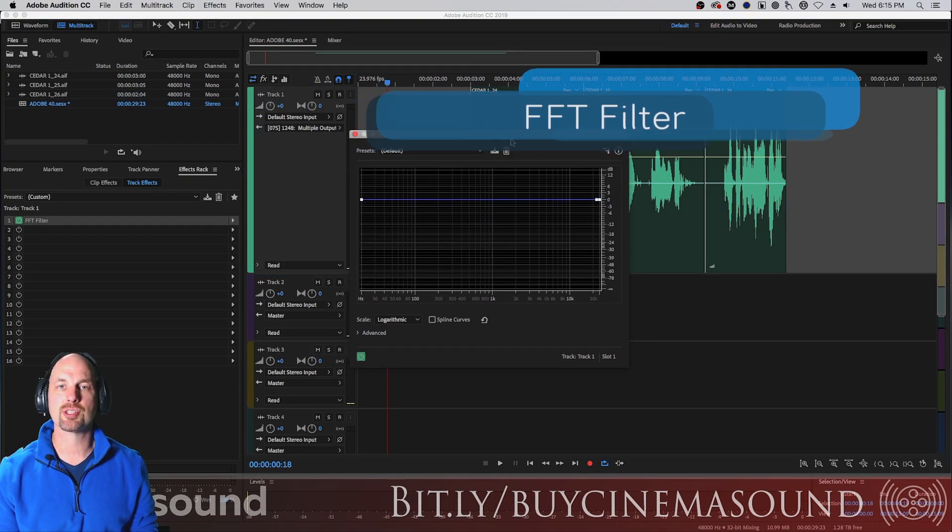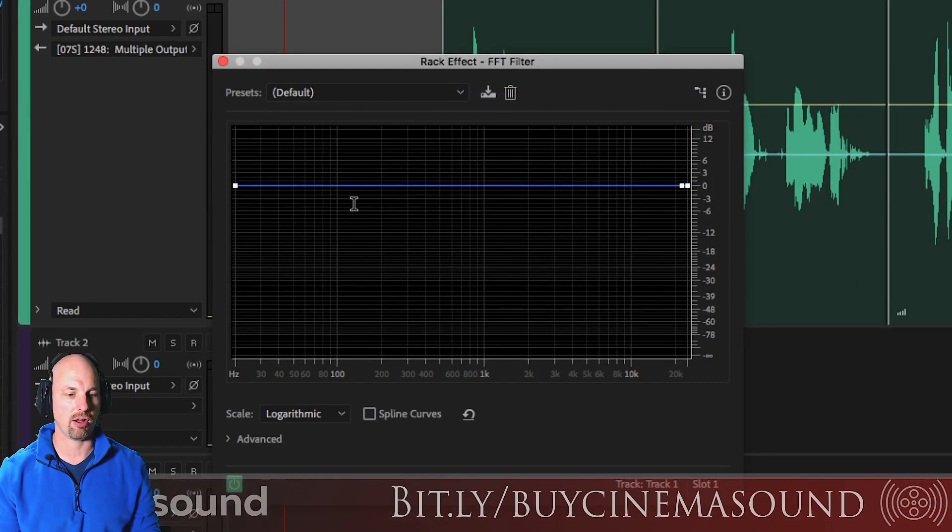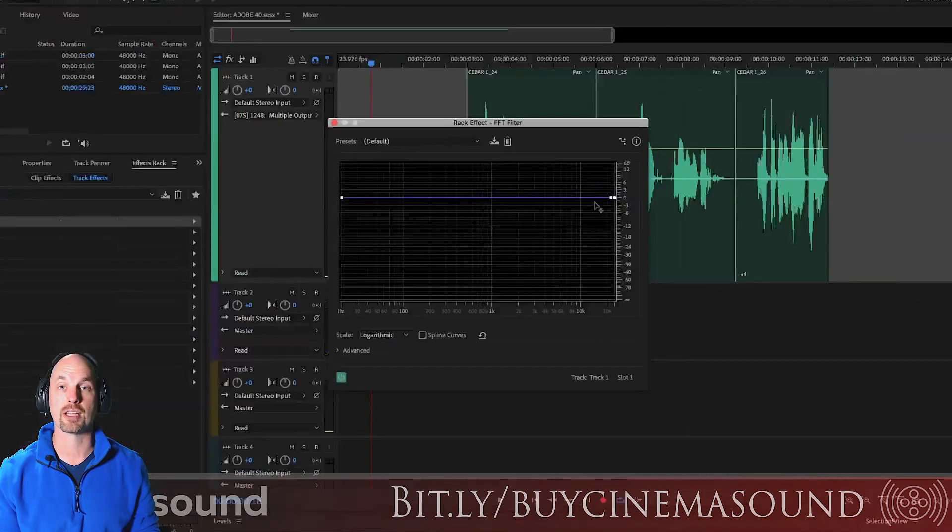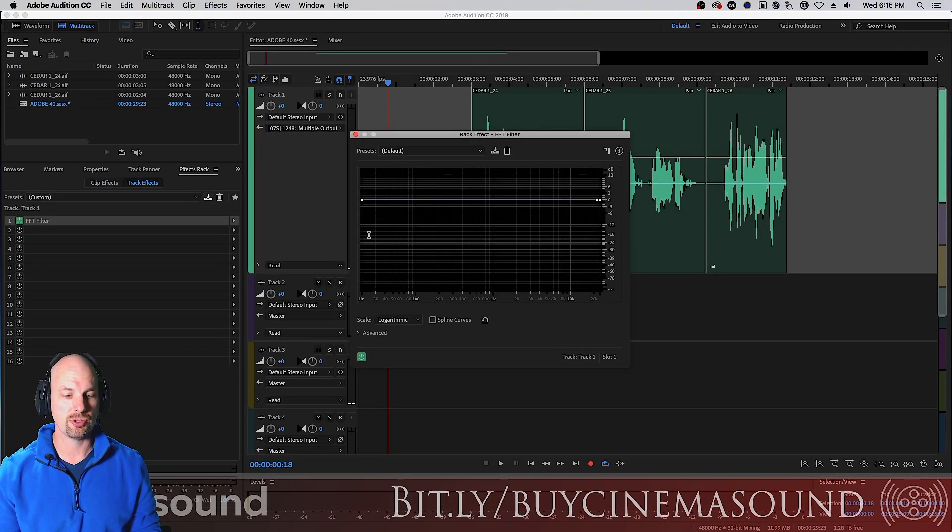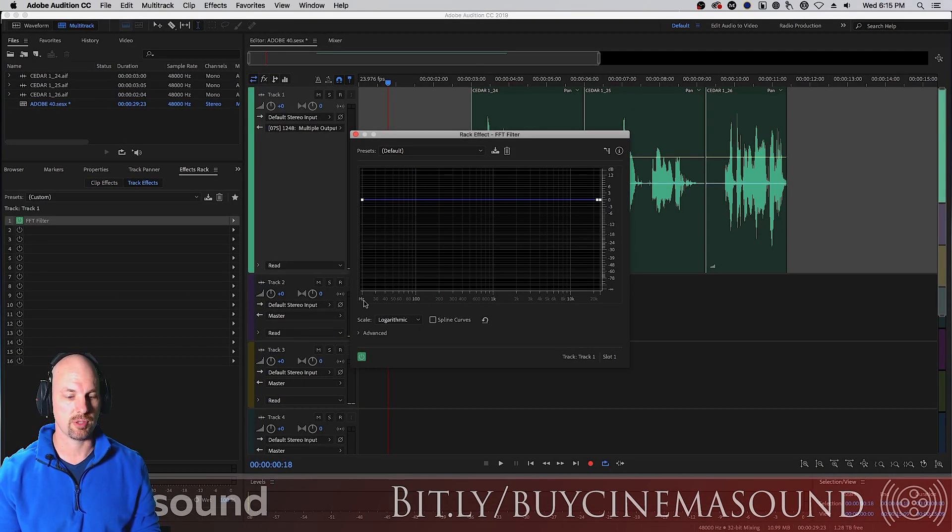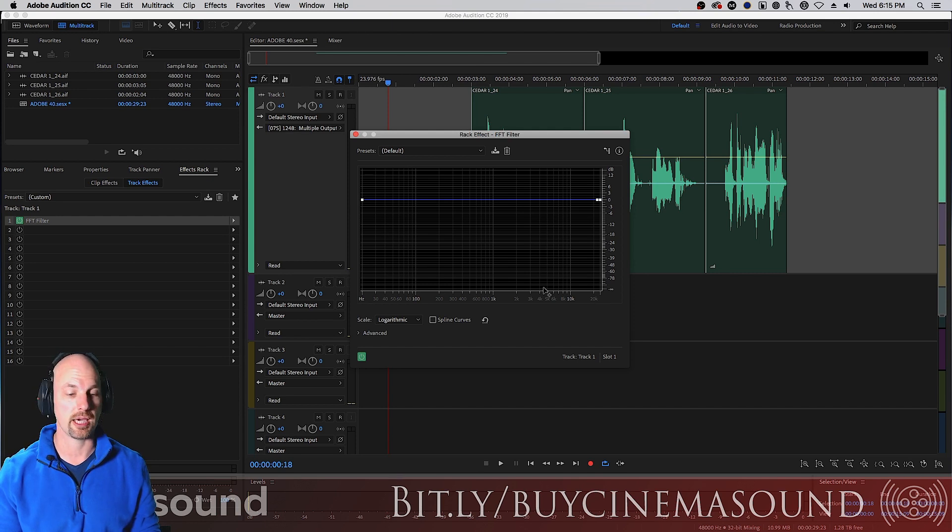Now, it doesn't look like any EQ that you're probably used to seeing at all. It just has this weird funny looking line. But what you can do, this represents frequencies from the lowest frequencies, 20 hertz, all the way up to the top frequencies, 22k.